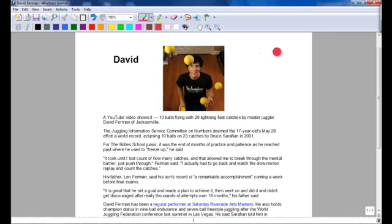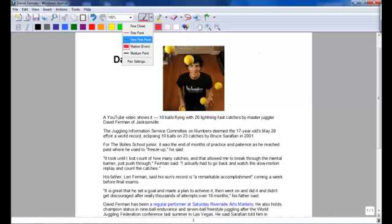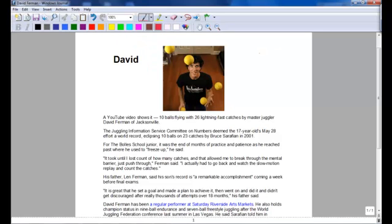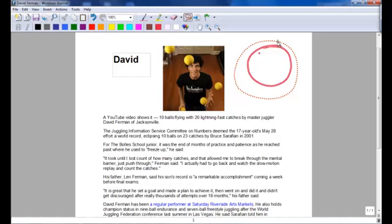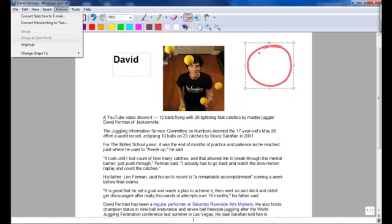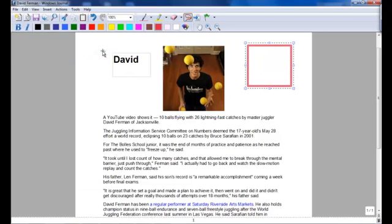I'm going to draw a circle, but this time I'm going to go to Find Point. I'm going to draw a circle. If I go to my lasso, select that circle, and go to Actions, I can change the shape to a square.